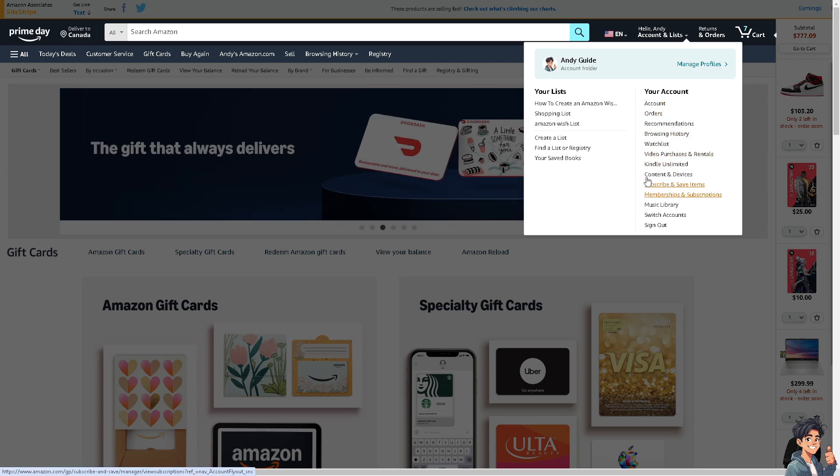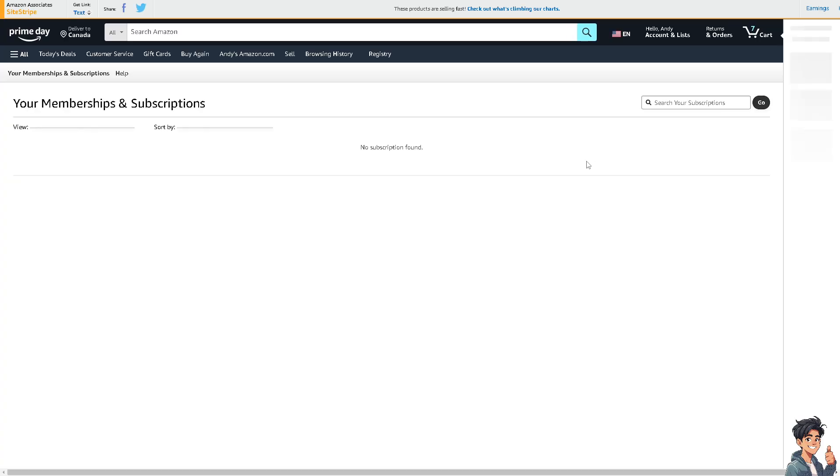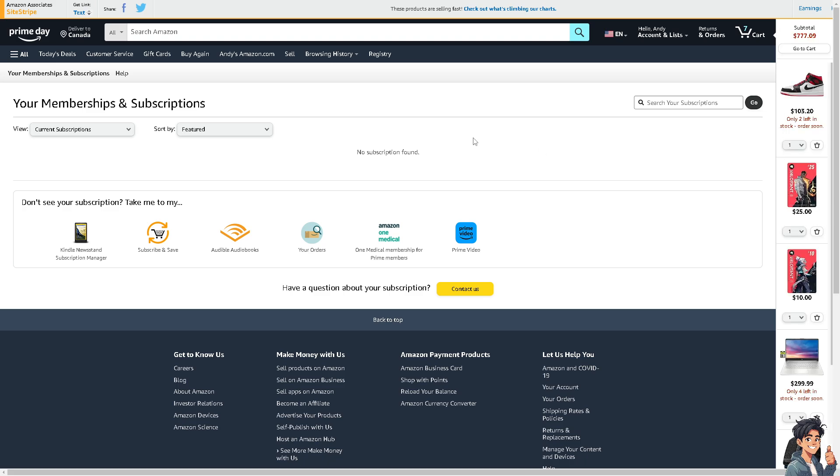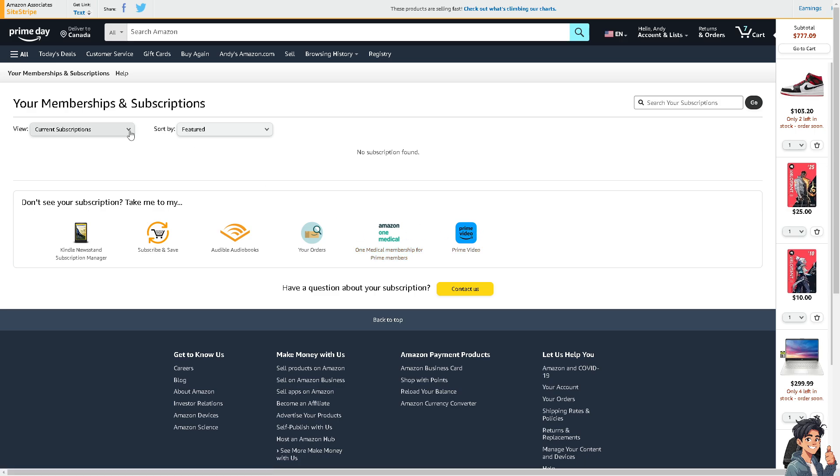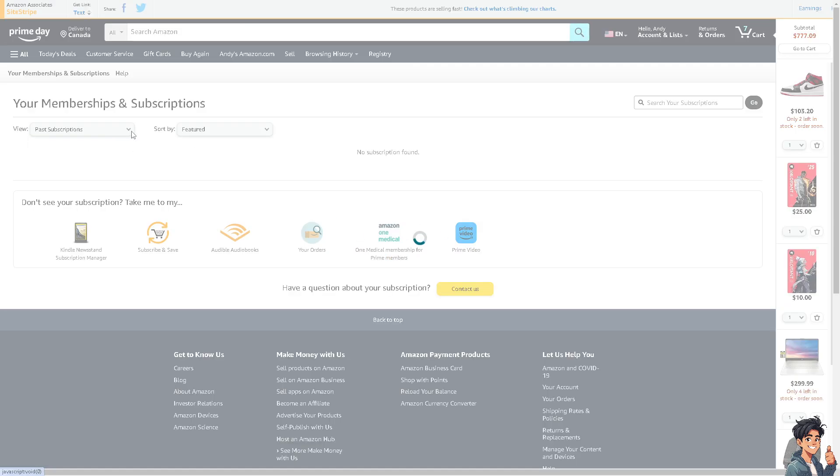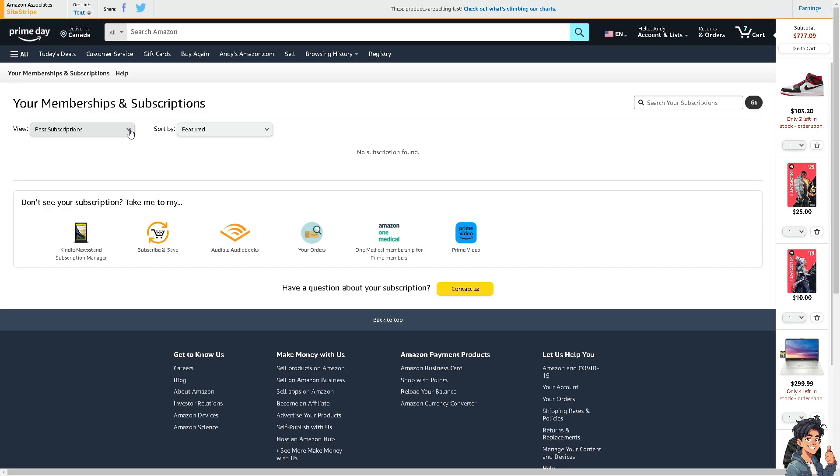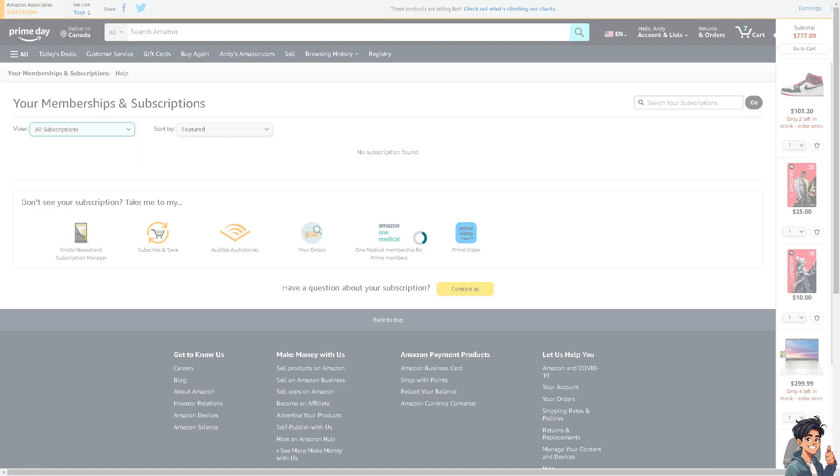You see if you have your current subscriptions here like Kindle, Amazon Prime Video and a lot more, you can have an option for View Past Subscriptions, or just click on All Subscriptions.